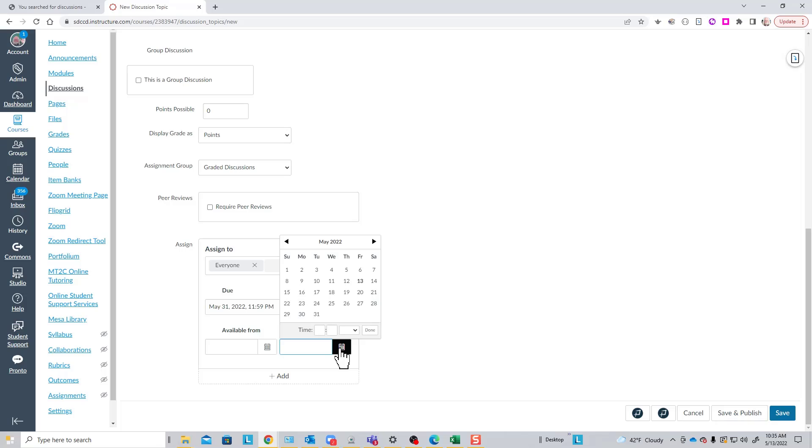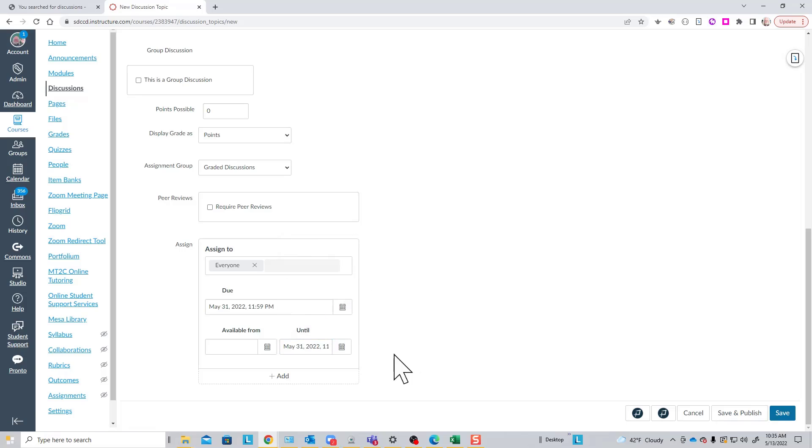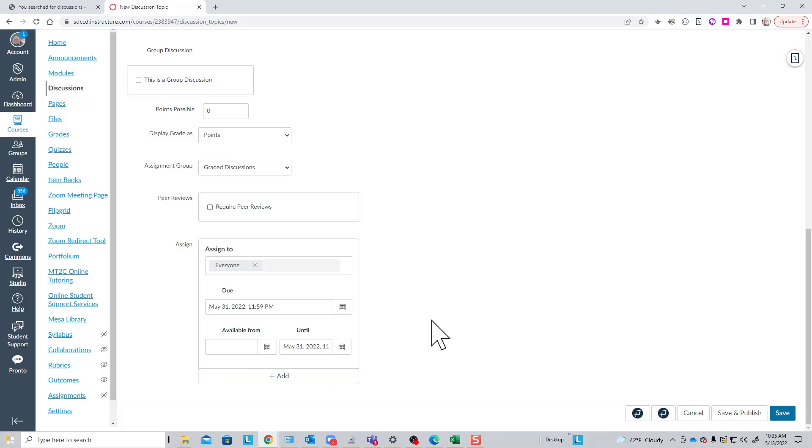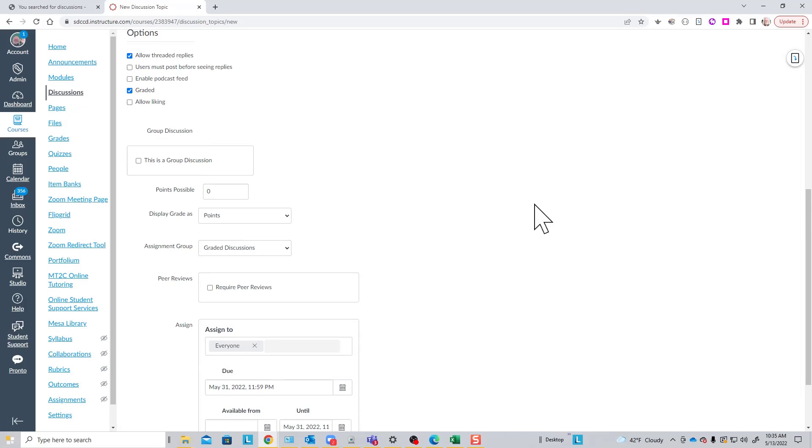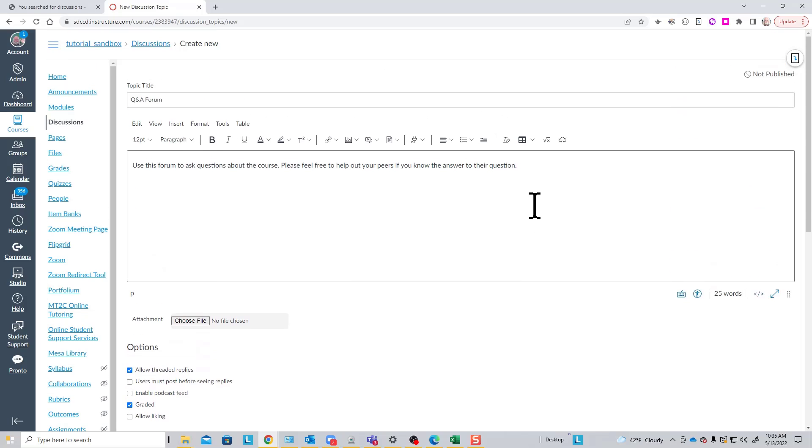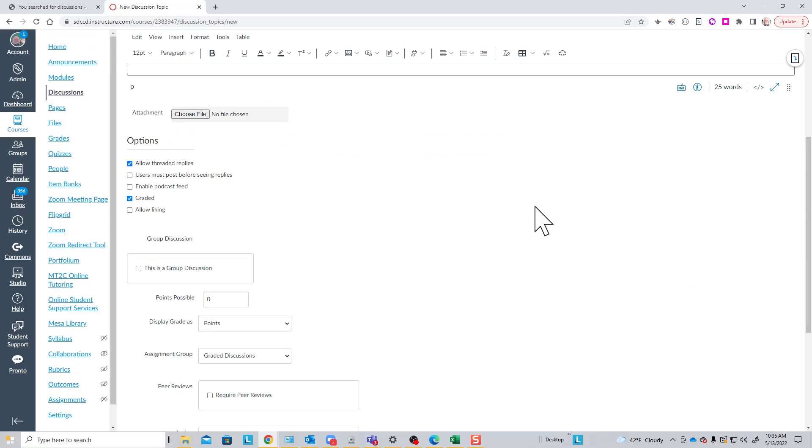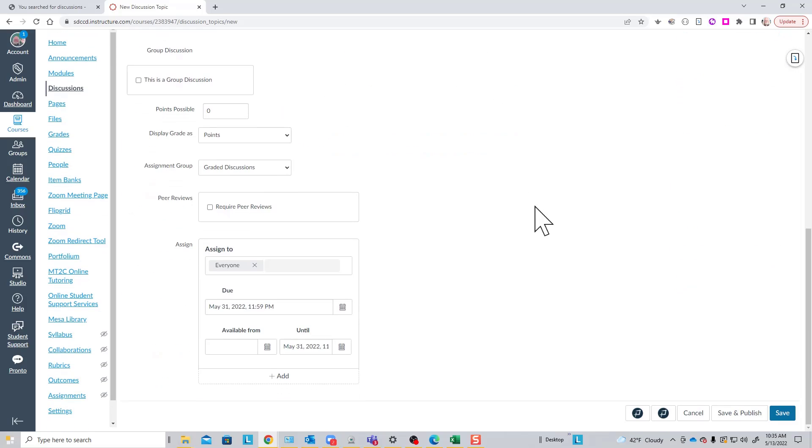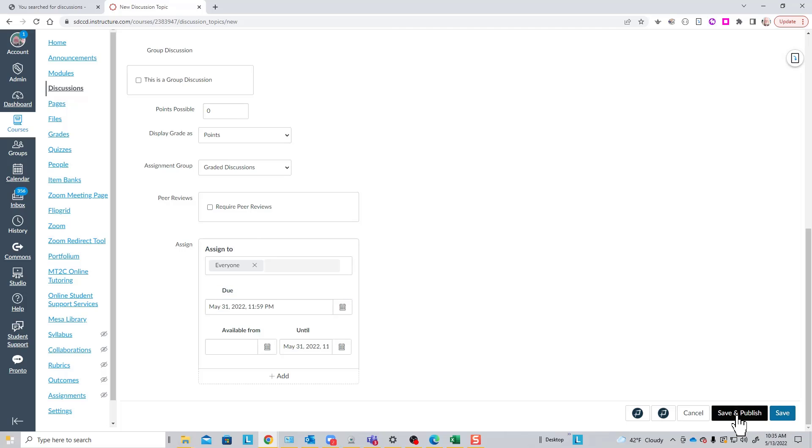If I don't want participation in the discussion after the due date, I can set that. And I can create multiple assign blocks just as I can for assignments that allow me to vary access by time to different sets of students. Not usually something you do with a discussion topic. So that's the process of creating a discussion topic. Once you're happy with your decisions, you just save it or save it and publish it if you want it available right away.